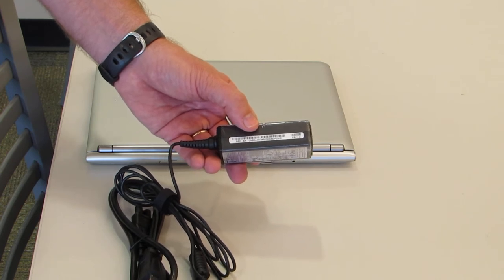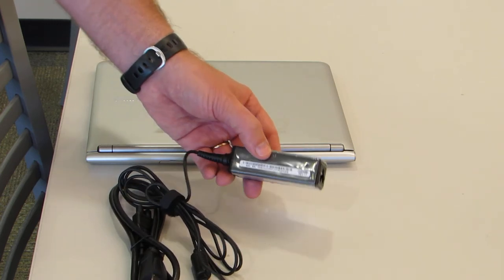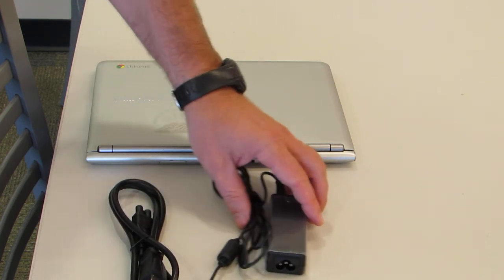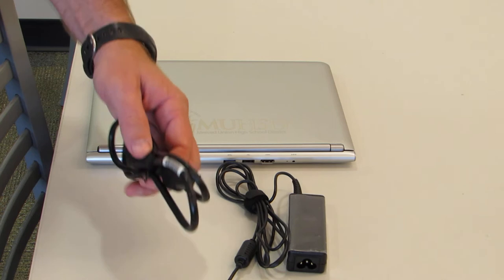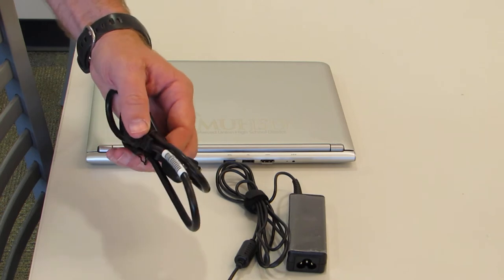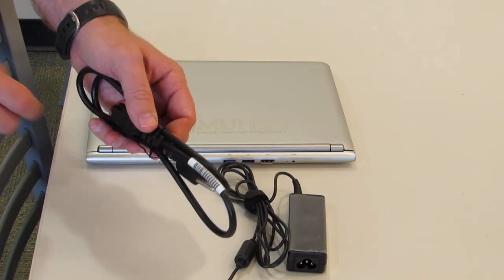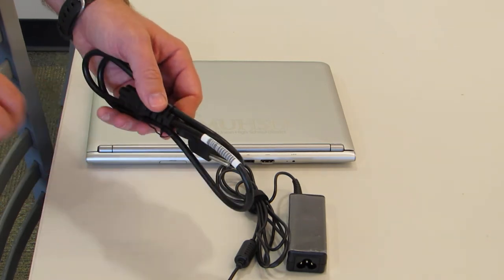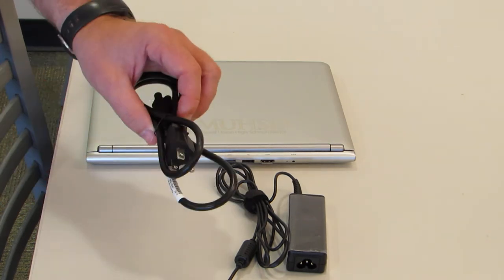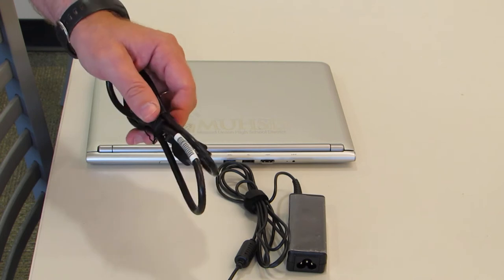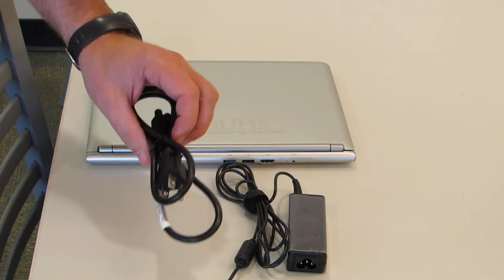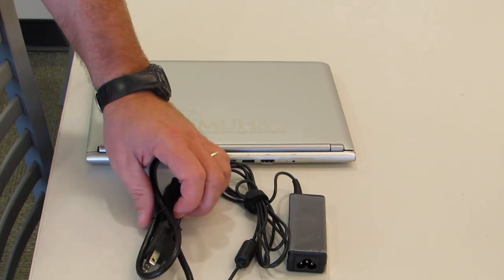Now the cord does not have a unique barcode number on it. They all have the same one, so there's no way we can track that, but you do need to make sure that you do not lose it.